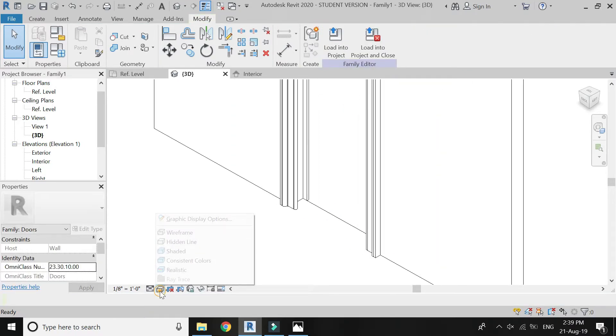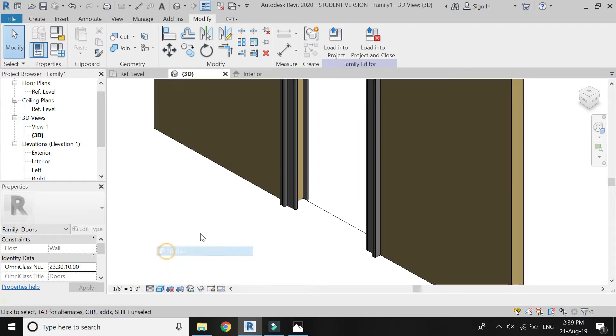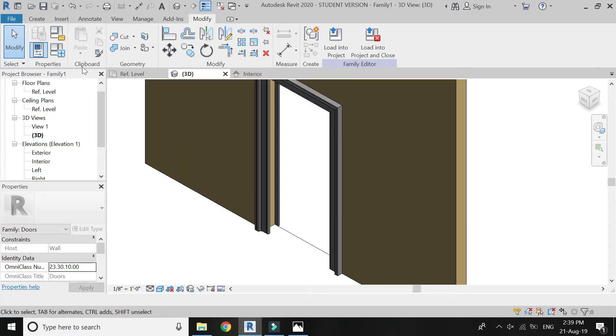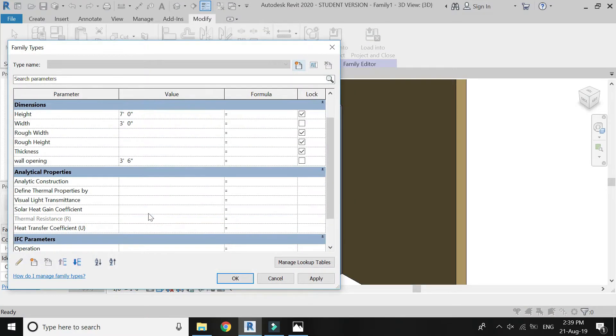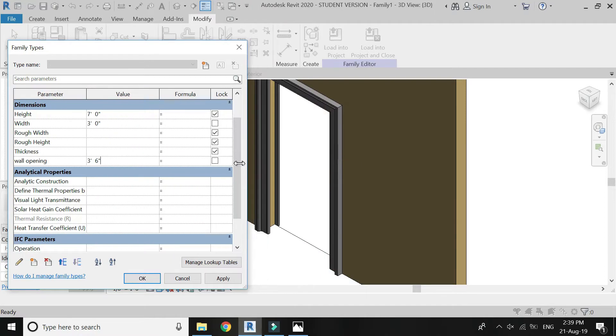You can see that by changing the dimensions of the wall opening — its width and height — the door frame also changes its dimensions.